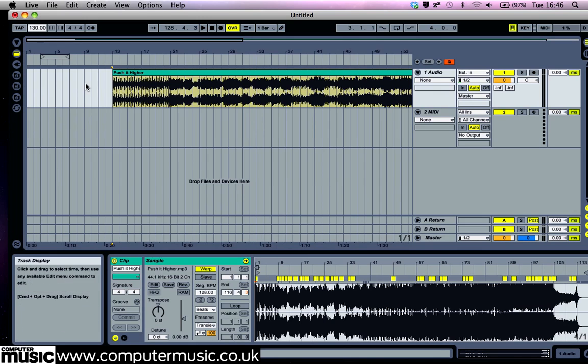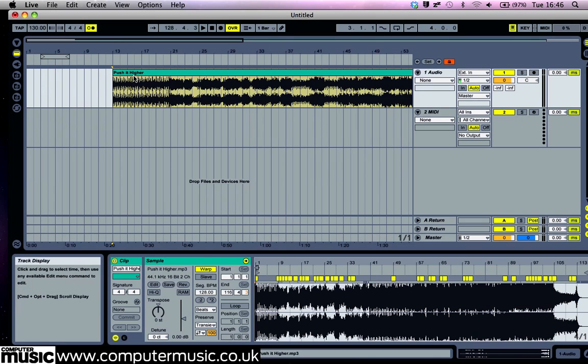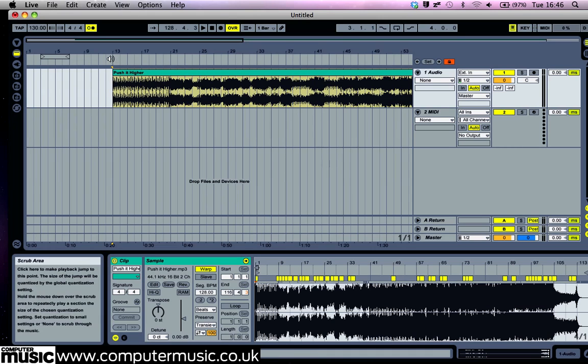Click the Metronome button to the right of the tempo setting so that it's illuminated. This helps us work out if Live has warped the track correctly or not. Play the project back by pressing space or clicking the play button.